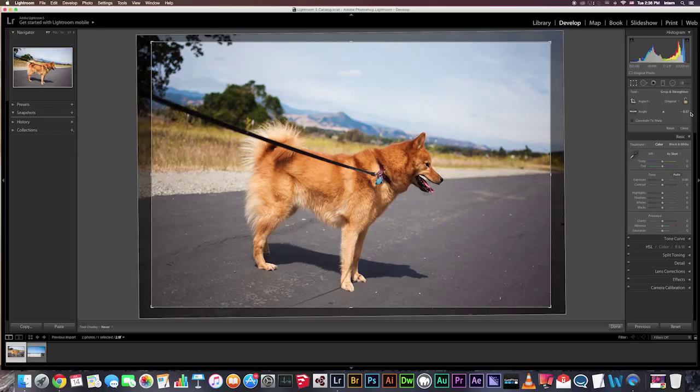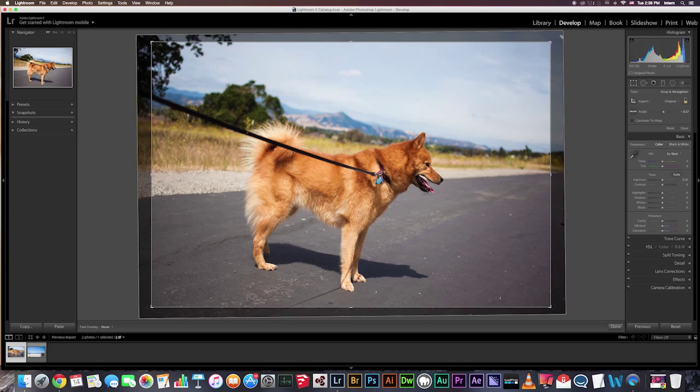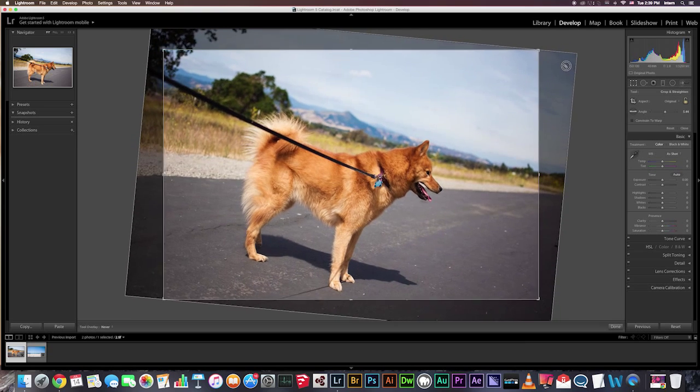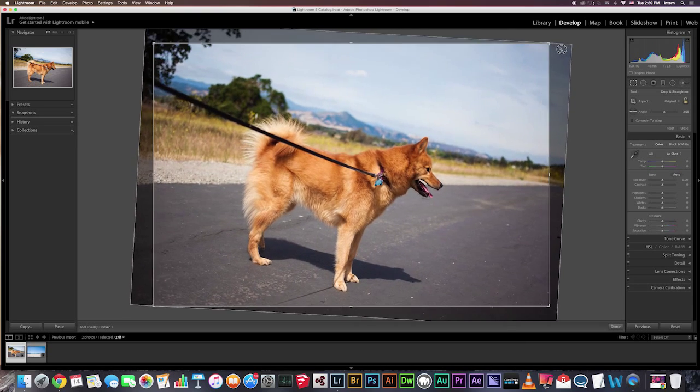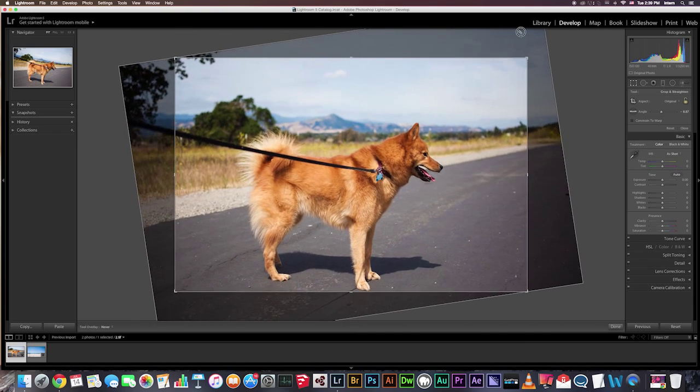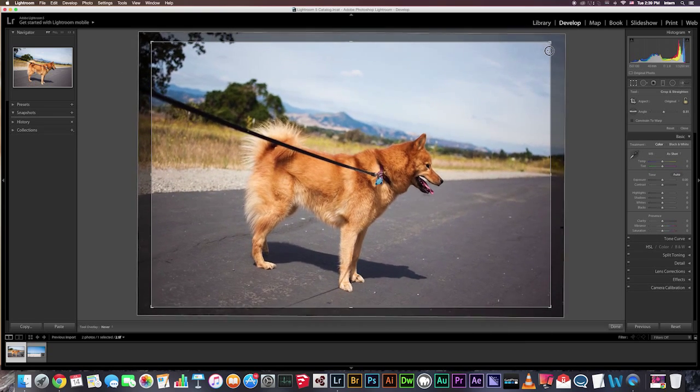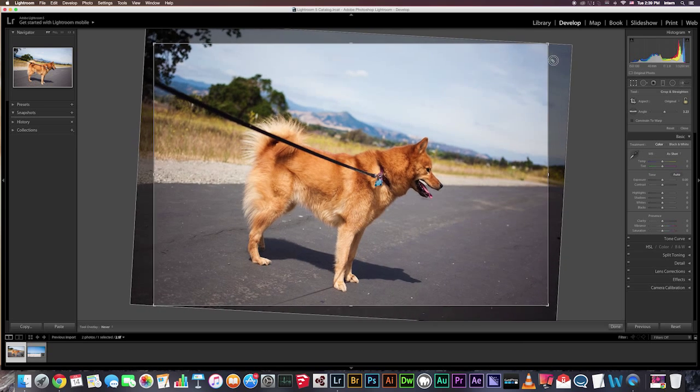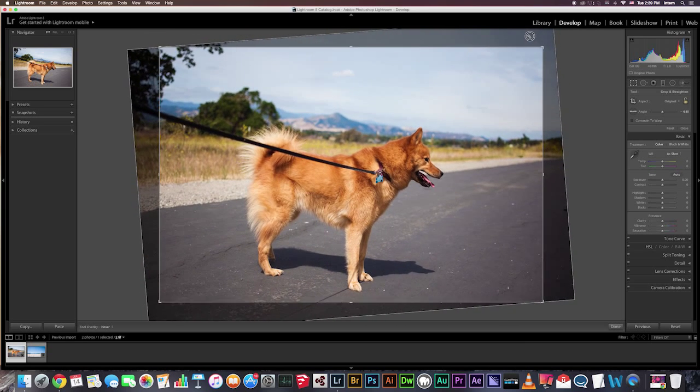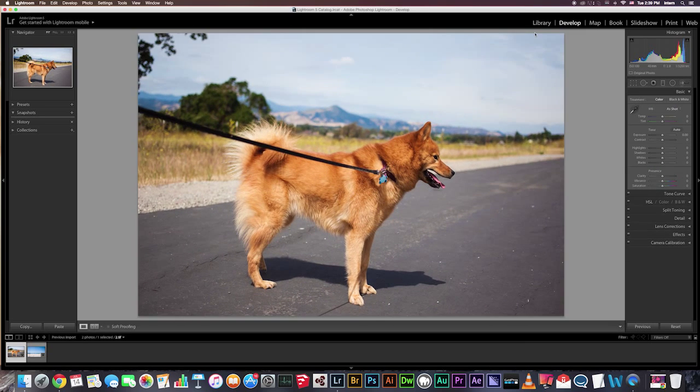And the second method is to move your cursor outside of the crop corners, and you'll get this little curvy double-sided arrow, and here you can just rotate the image. And when you are done, you just hit enter, and your image is straight.